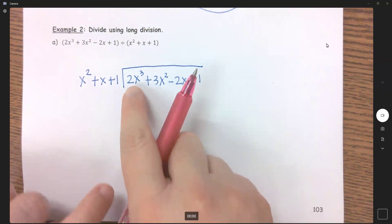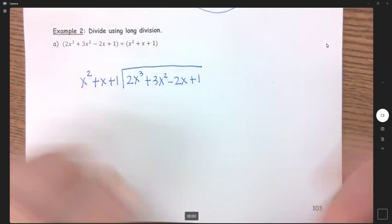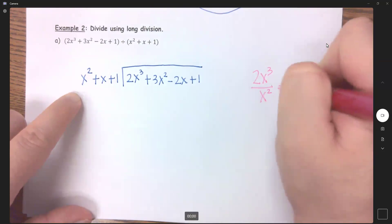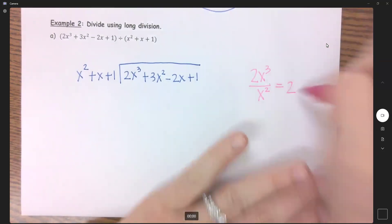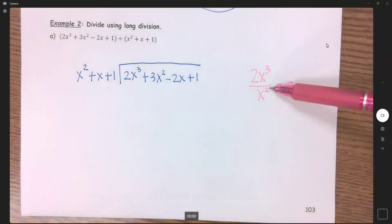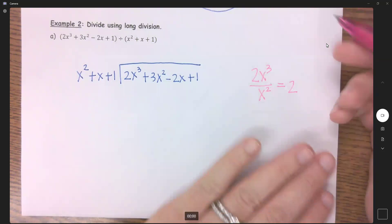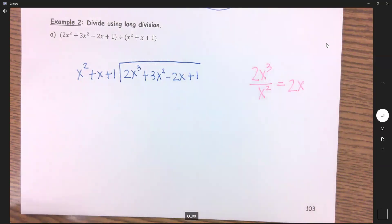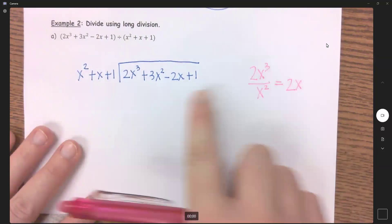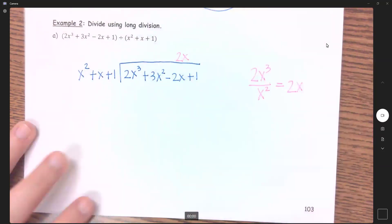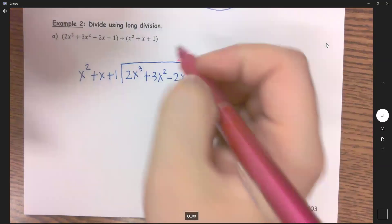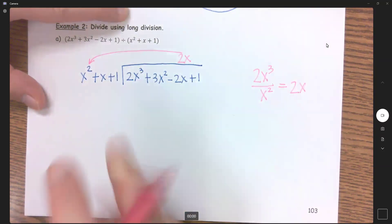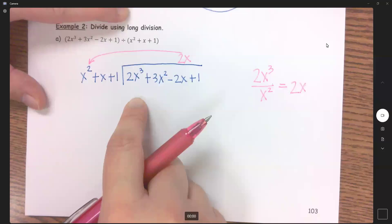First thing I want to do is divide the first term by the first term here. So I have 2x cubed divided by x squared. 2 divided by 1 is 2, and x cubed divided by x squared — when you divide exponents, you subtract — so 3 minus 2 is 1. I'm going to put 2x above the x, and I'll distribute: 2x times x squared is 2x cubed, which needs to go under my x cubed right here.